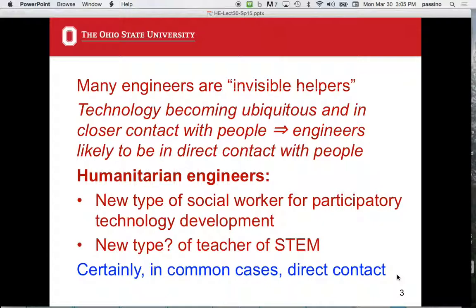Technology is becoming more ubiquitous, contacting people's lives in more and more ways. When I was in college, there was no personal computer and no cell phone. Technology is really pervading our lives, and it becomes more likely that engineers will come into contact with people who are not engineers — because technology is nothing but a tool to extend human capability, and an engineer can then come into close contact.